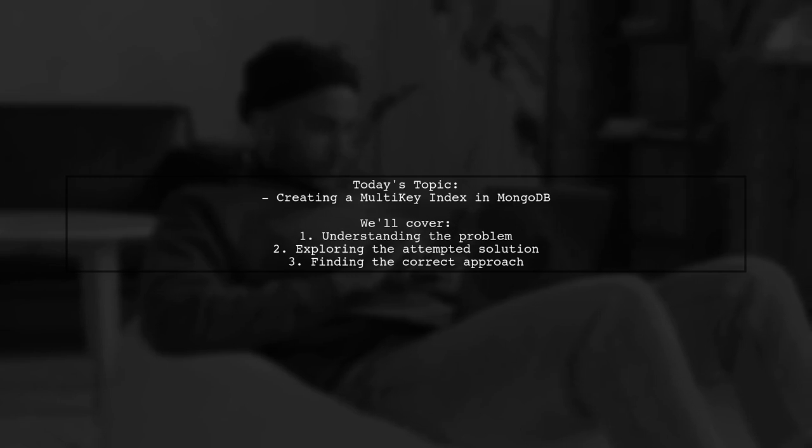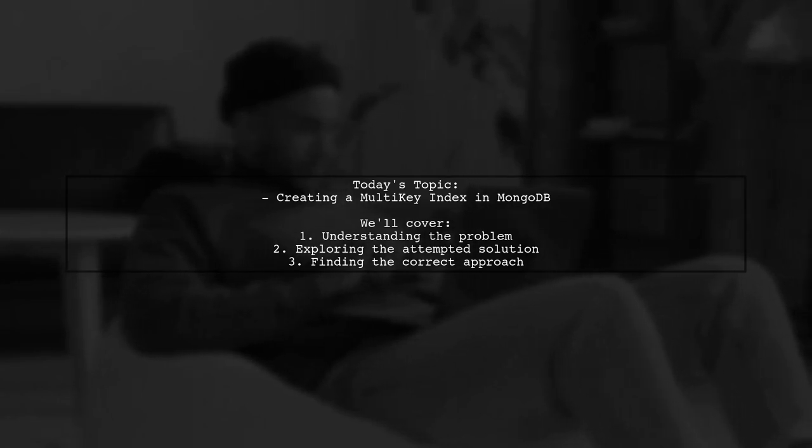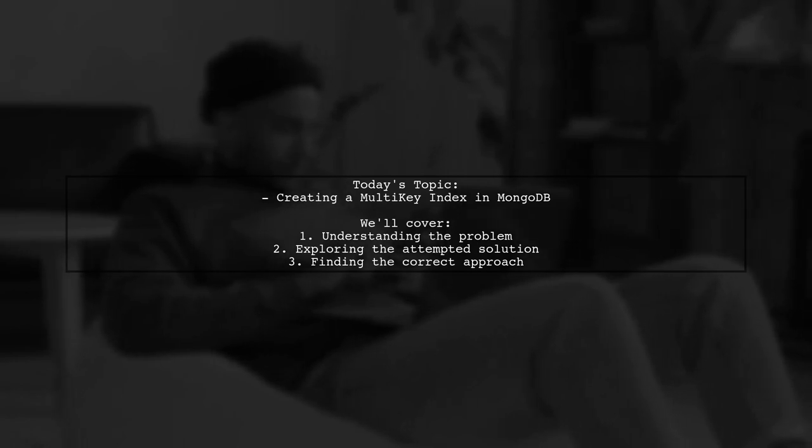So, how can they successfully create this multi-key index using the MongoDB .NET driver? Let's dive in and explore the solution together.